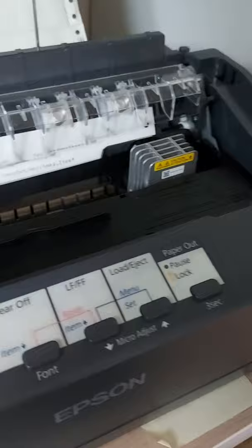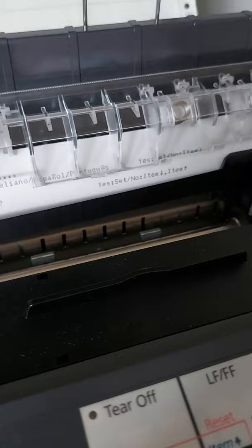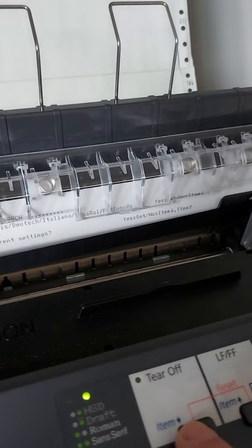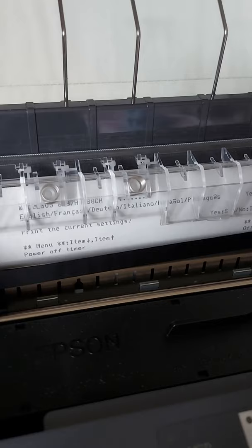We press set button. It will ask you, do you need to print current settings? Yes. Press set button for yes. Or you say no, press item up and down. It prints settings.